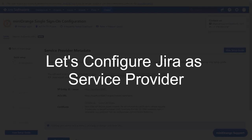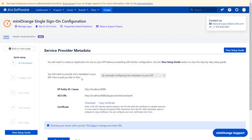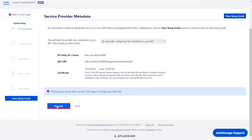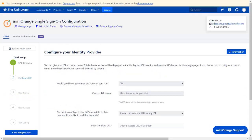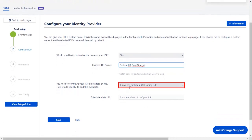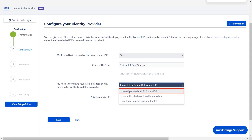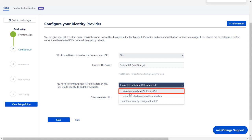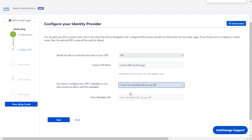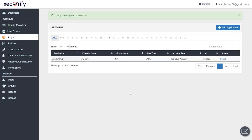Now let's set up Jira as a service provider. Go to the 'Service Provider Metadata' window in the plugin and click on 'Proceed.' Enter the custom IDP name of your choice. IDP metadata can be imported in one of three ways: metadata URL, metadata file, or manual setup. We will be going with metadata URL for now. You will get the IDP metadata information from your identity provider. In the Minirinj IDP, you will find the metadata in the apps tab.